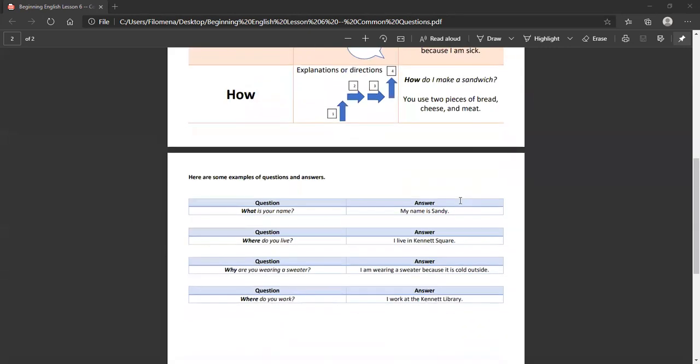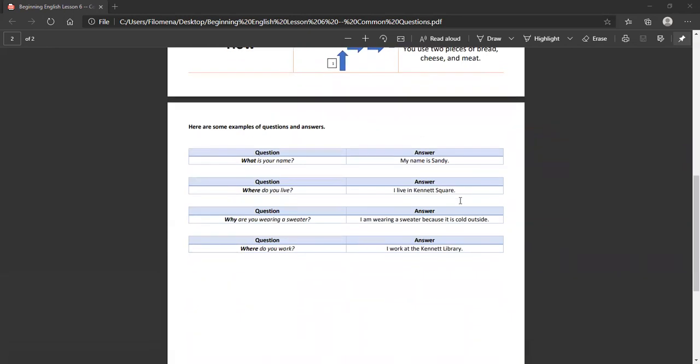Here are some examples of questions and answers. What is your name? My name is Sandy. Where do you live? I live in Kennett Square. Why are you wearing a sweater? I'm wearing a sweater because it is cold outside. Where do you work? I work at the Kennett Library.